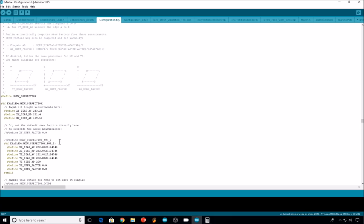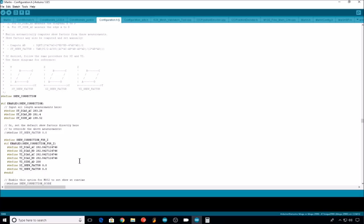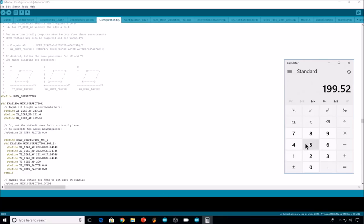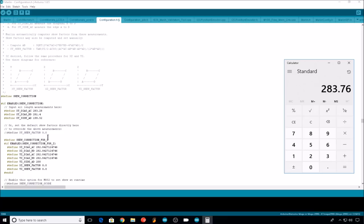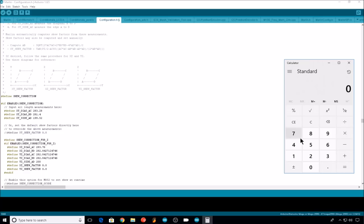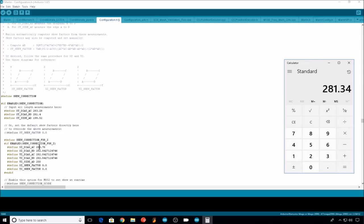Now that we have our measurements, back into Marlin, and we will uncomment skew correction for Z. Again, all the measurements we took need to be multiplied by two. So we'll do our XZ diagonal AC, which was 141.88, that's 283.76. Then our XZ diagonal DB, that was 140.67, that's 281.34.